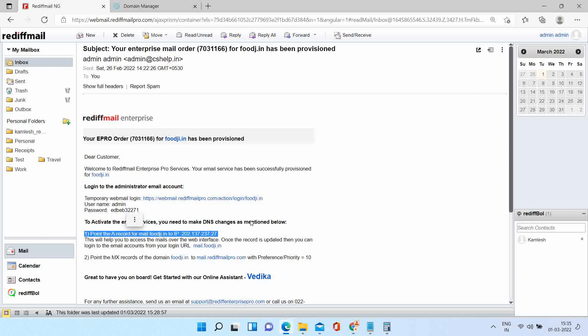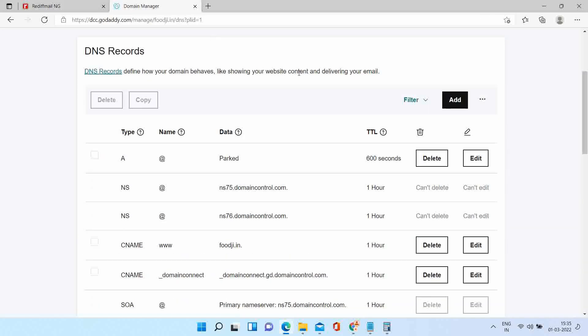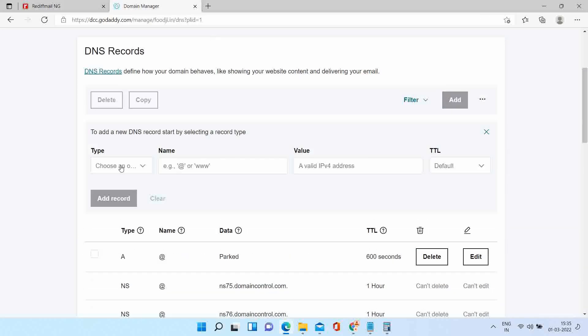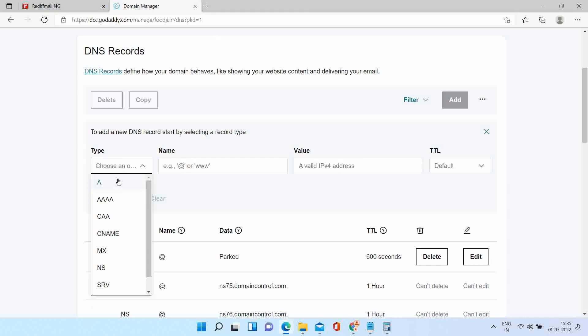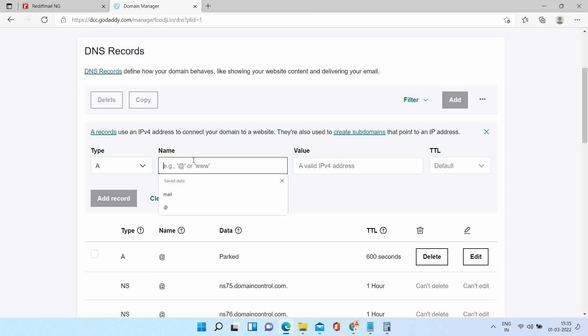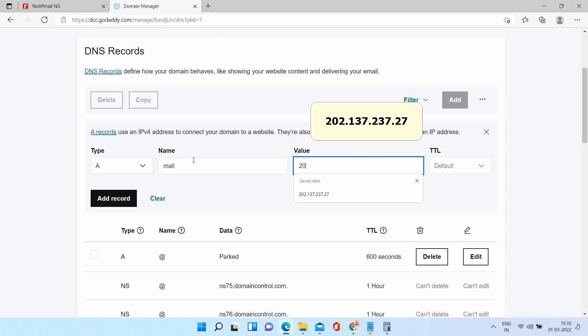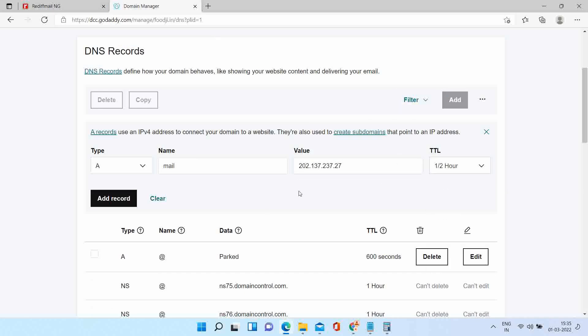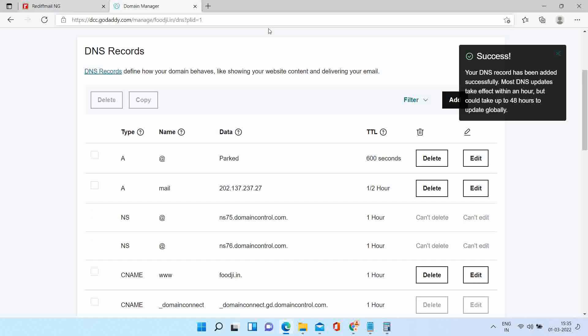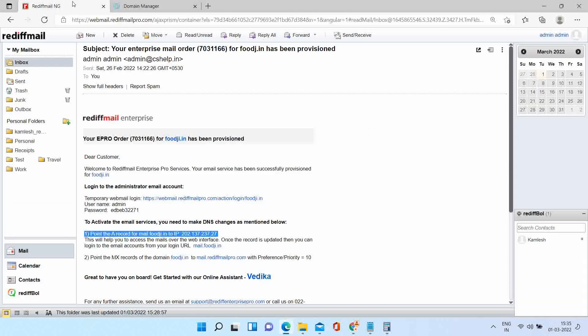First change we will do is A record. Second change is MX record.